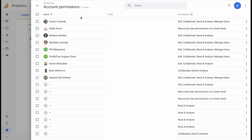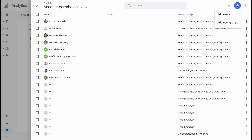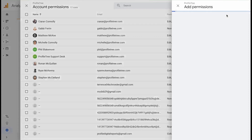Here you will see a list of users who currently have access to your analytics account and you can see what level of access they have. To add a new user you simply click on the blue plus at the top right hand corner, then click on Add Users.